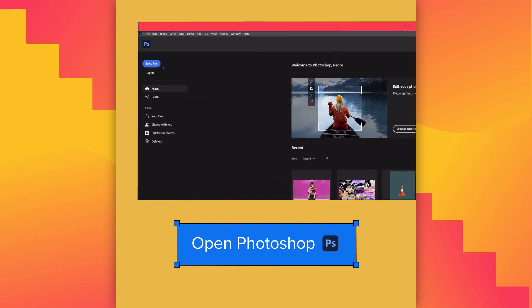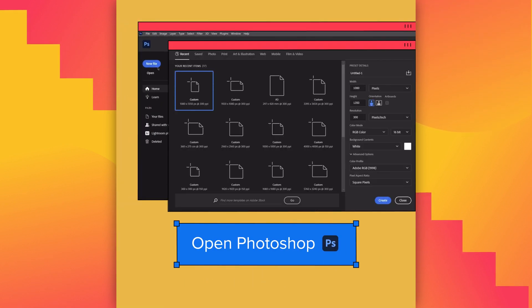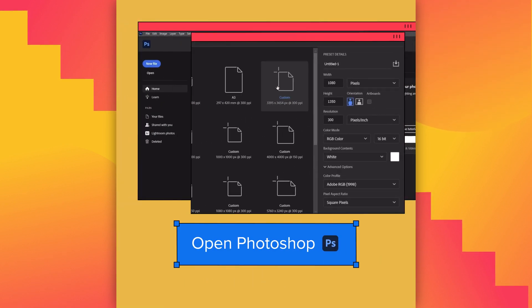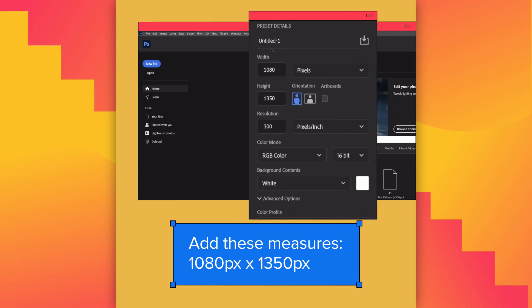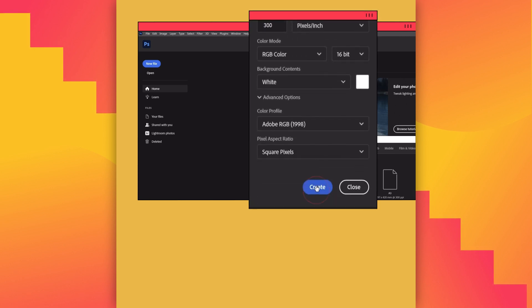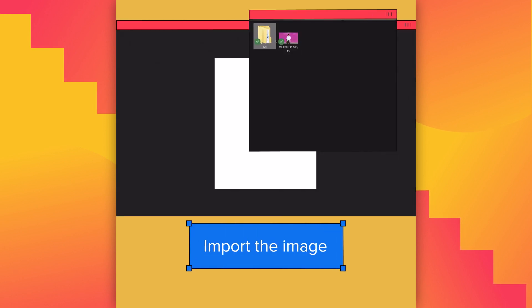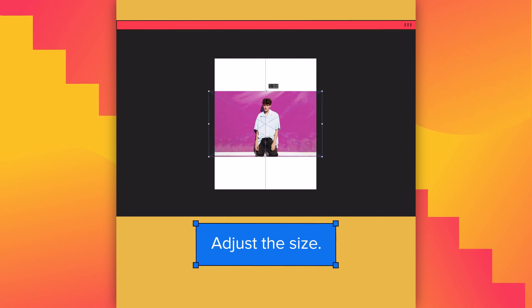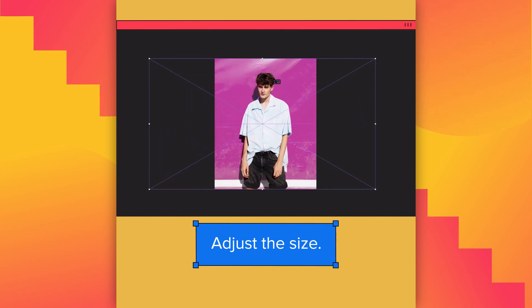Now open Photoshop and select create a new project. Add these measures. Import the image and adjust it to our size.